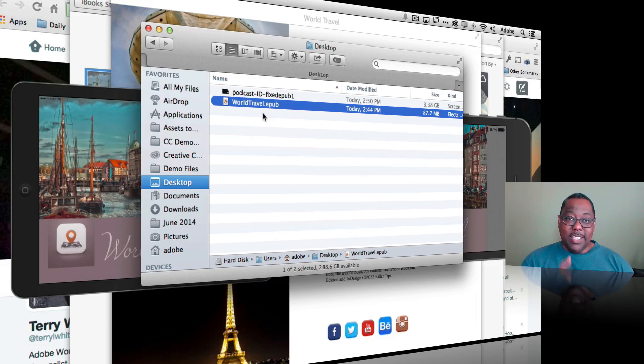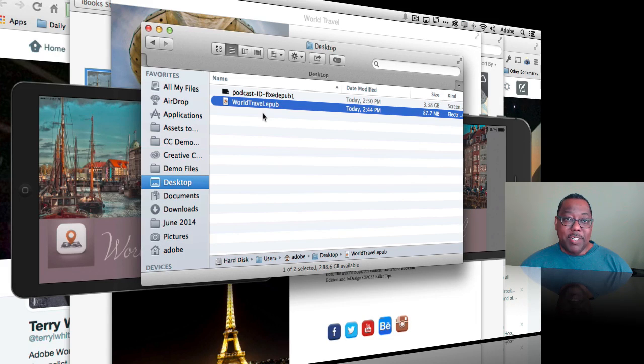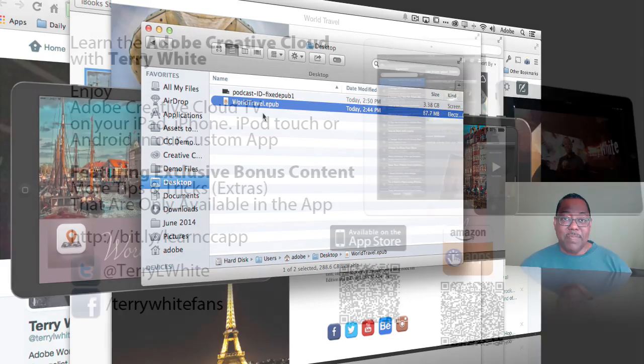So that's it for this episode of Adobe Creative Cloud TV. My name is Terry White. Hope to catch you on the next one.